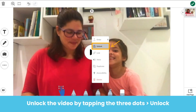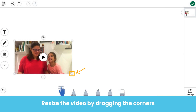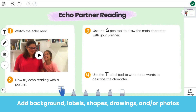By default, your video will be locked in place on the canvas. Unlock the video by tapping on the three dots, then unlock. Use the Move tool to drag the corners of the video to make room on the canvas for students to share their learning. Add shapes, labels, drawings, or photos to build the learning task students will complete. Keep in mind that at this time, you can only have one video for each page. Since you added a video, students will not be able to respond with a video.